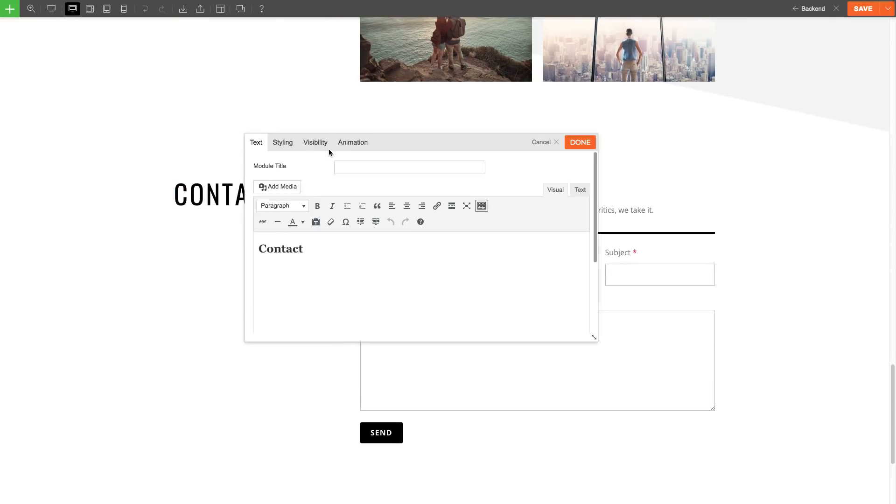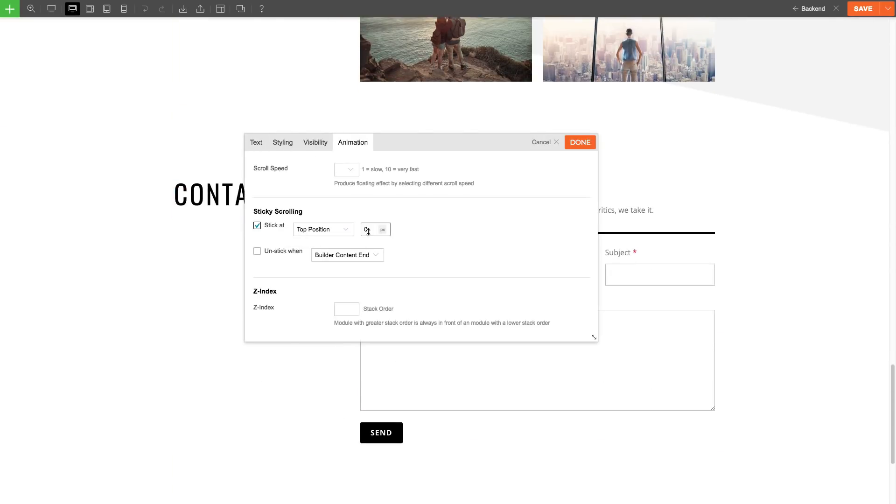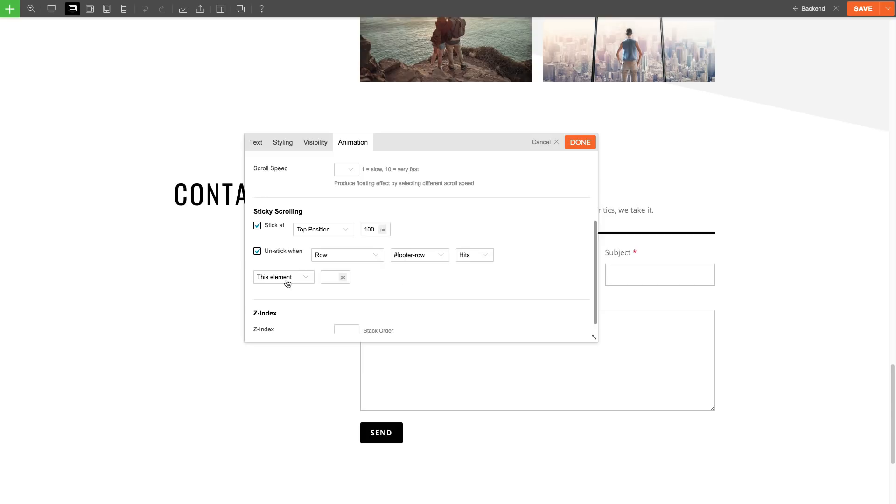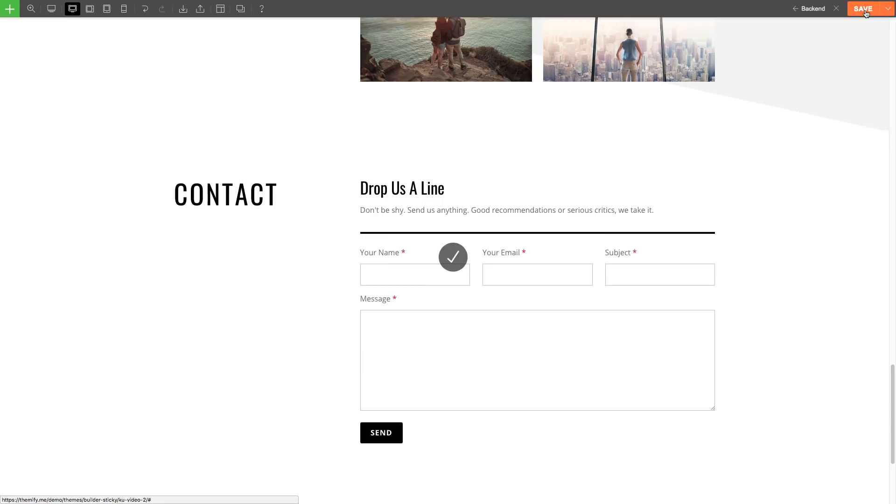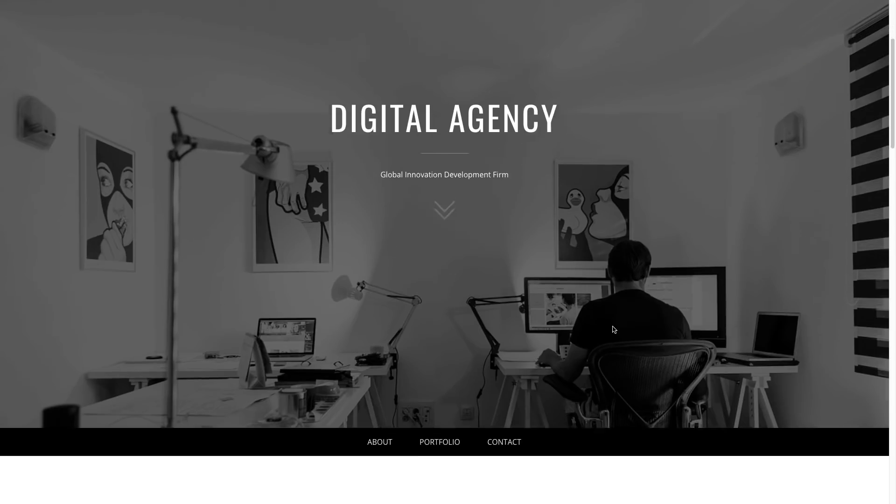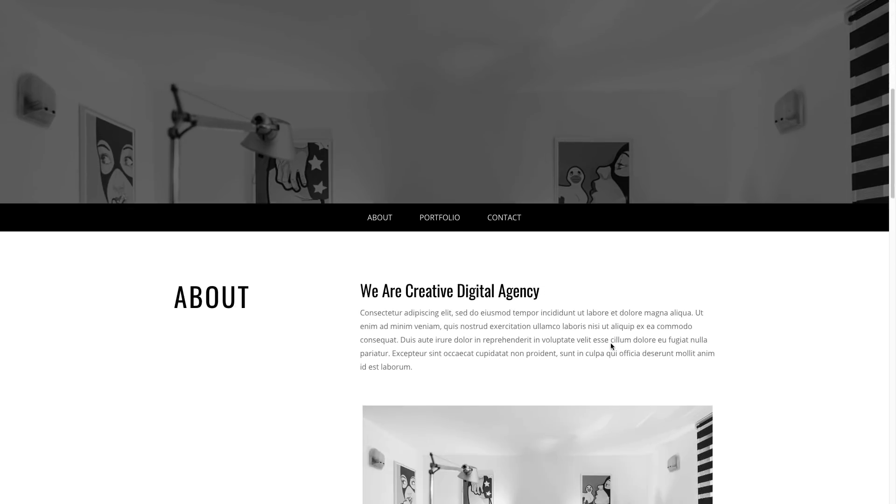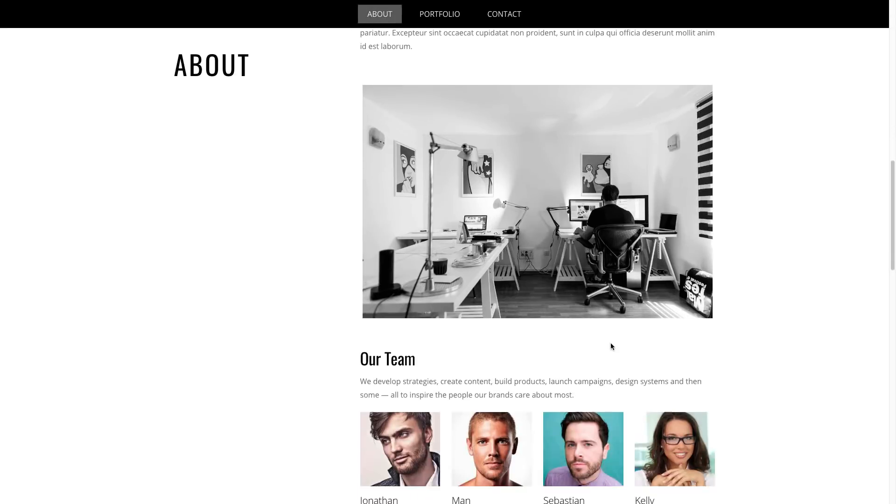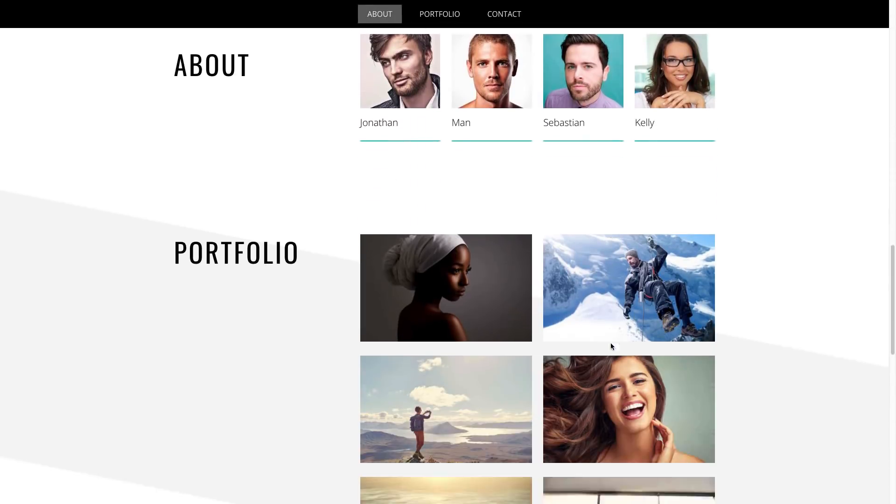Now, when I refresh the page in logout mode, you'll see the about text now sticky as I scroll, but only until the portfolio row. And the portfolio row only until the contact row.